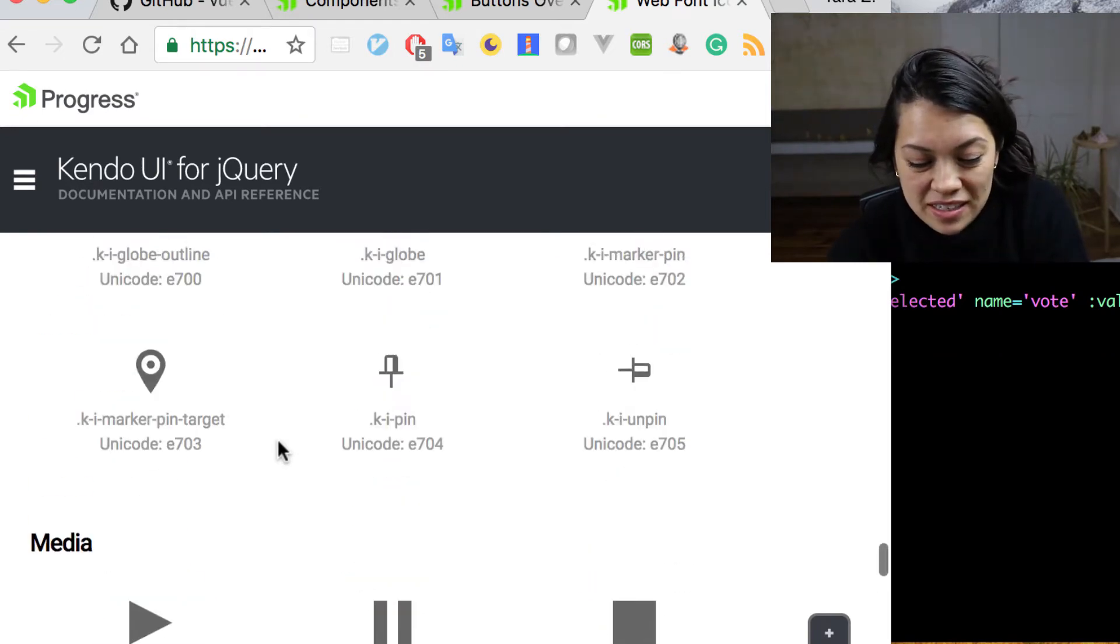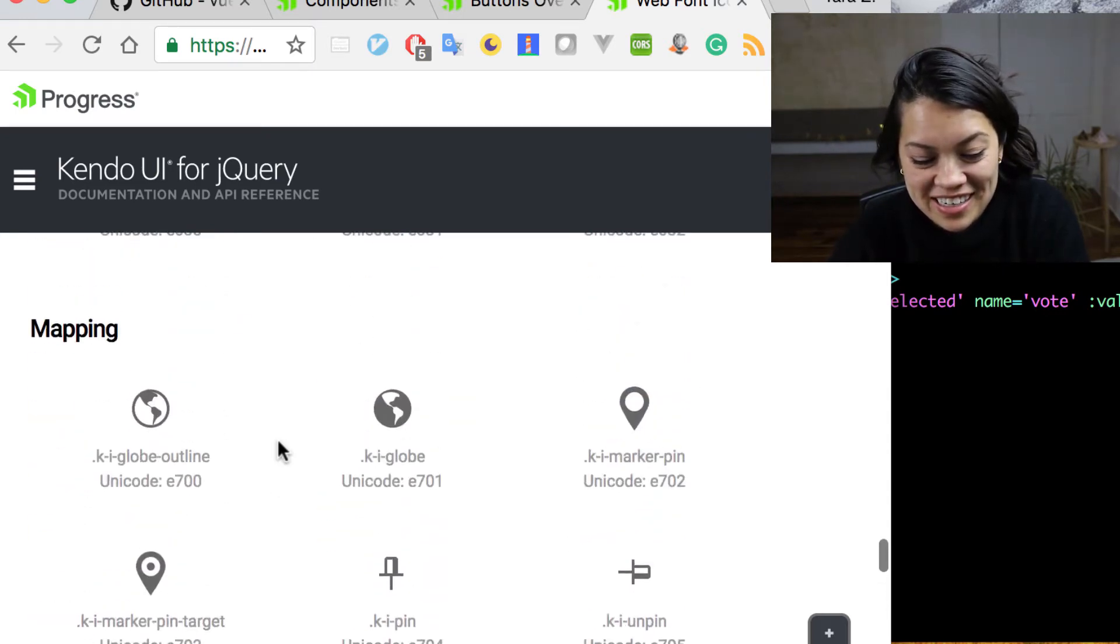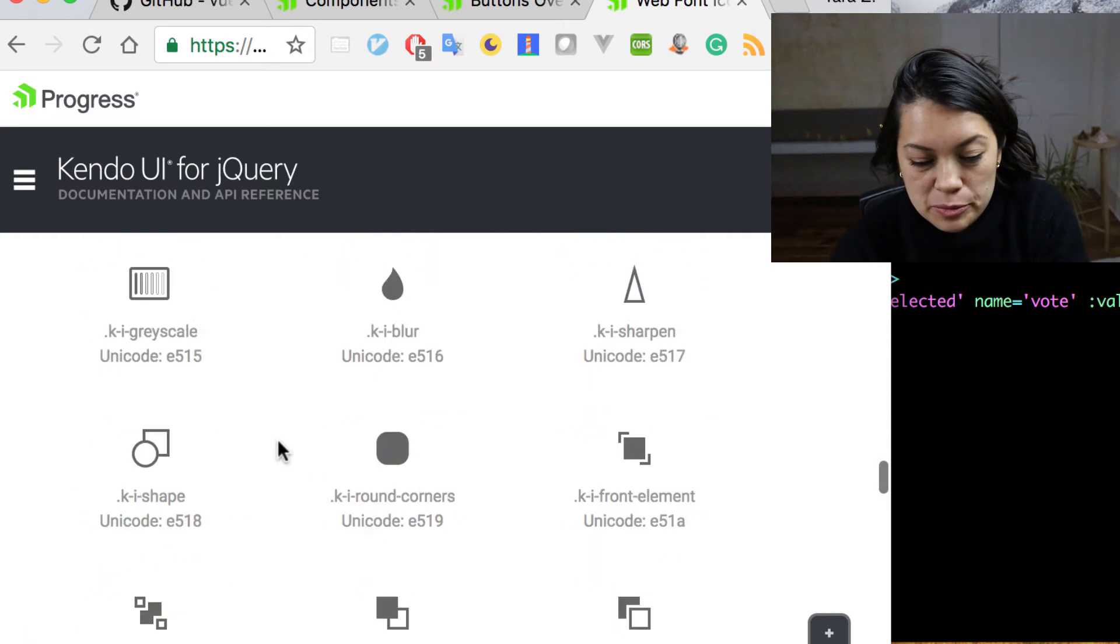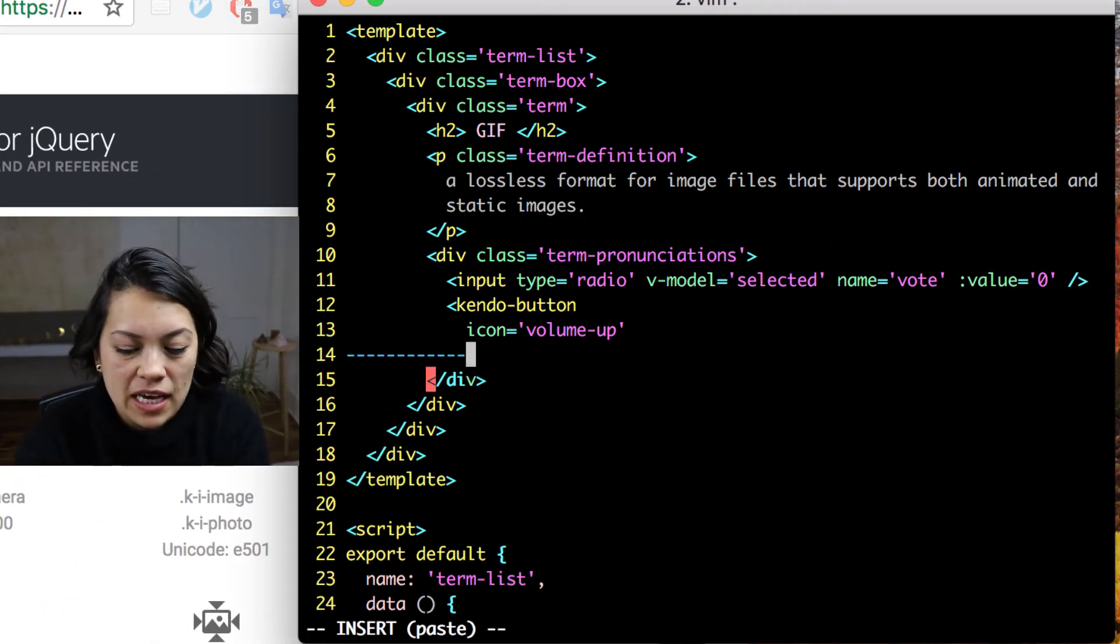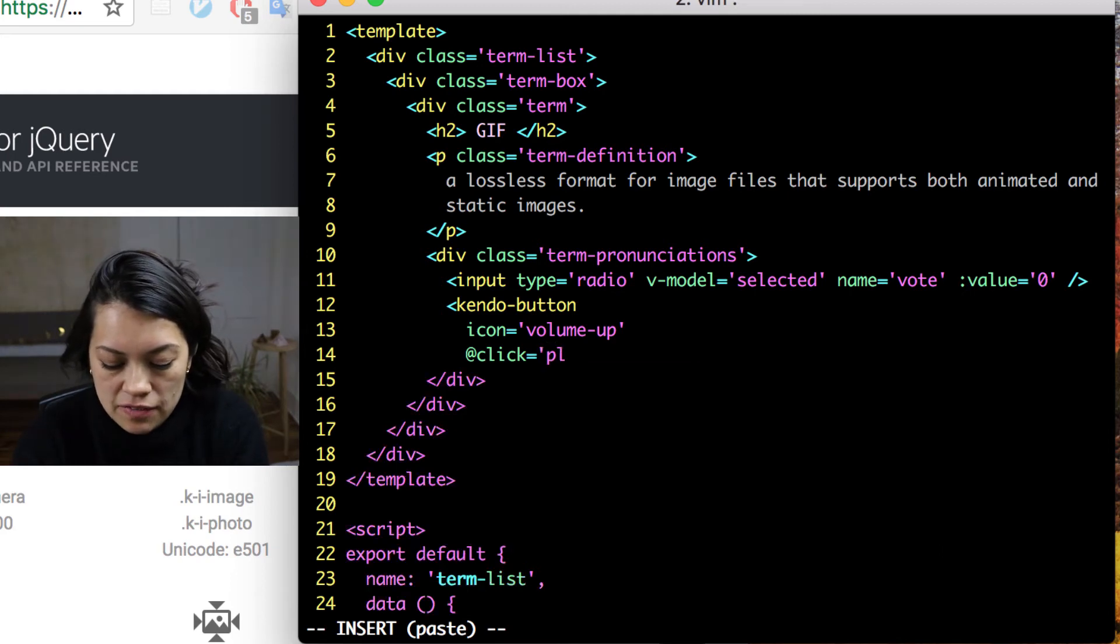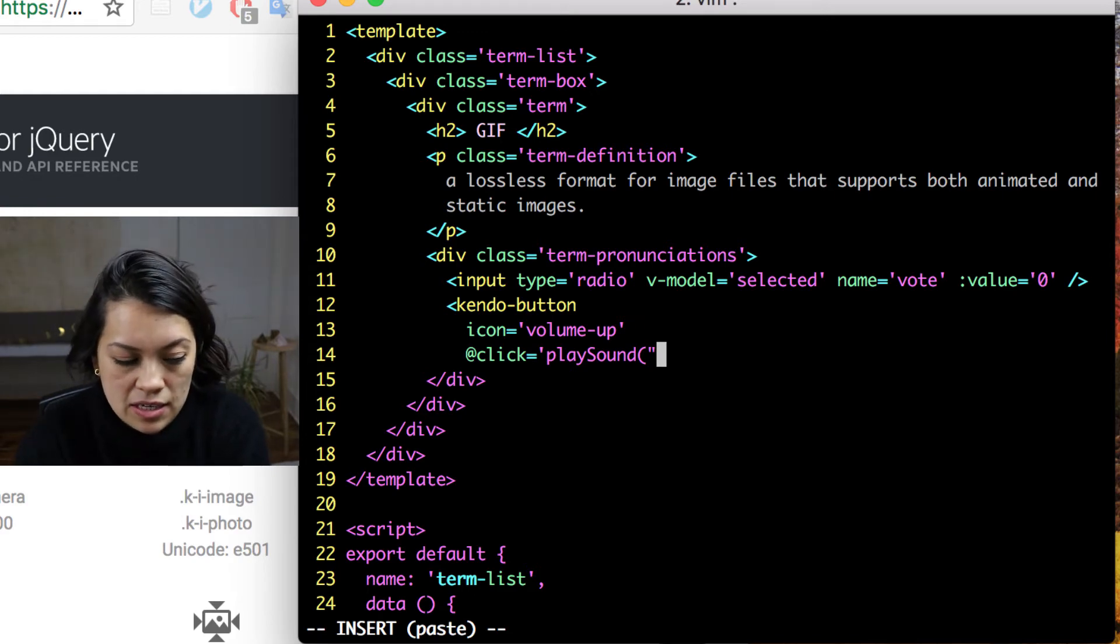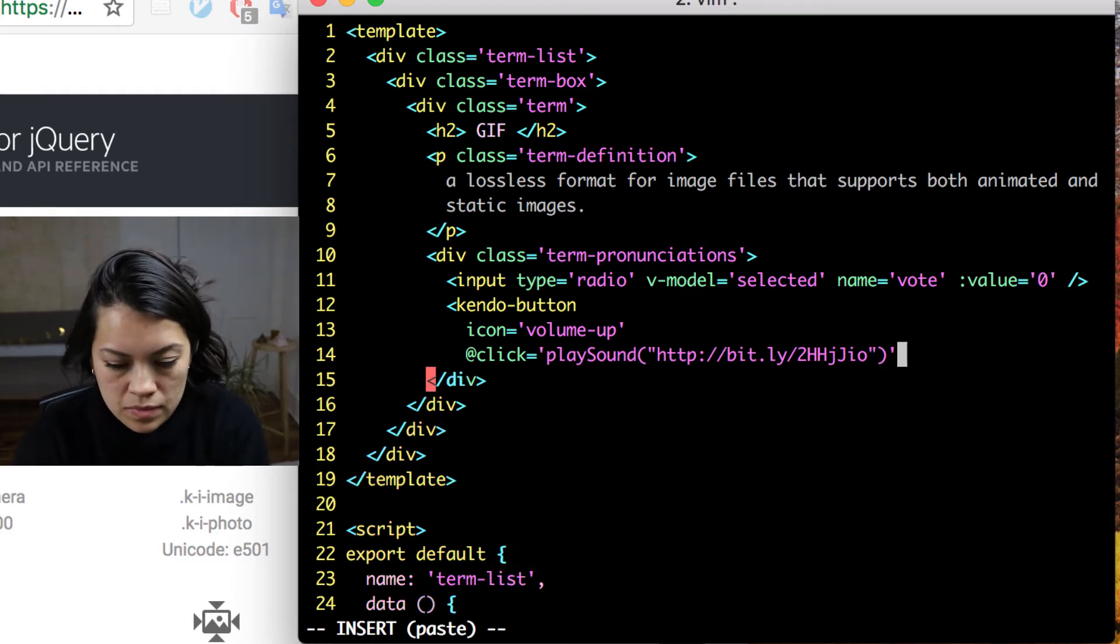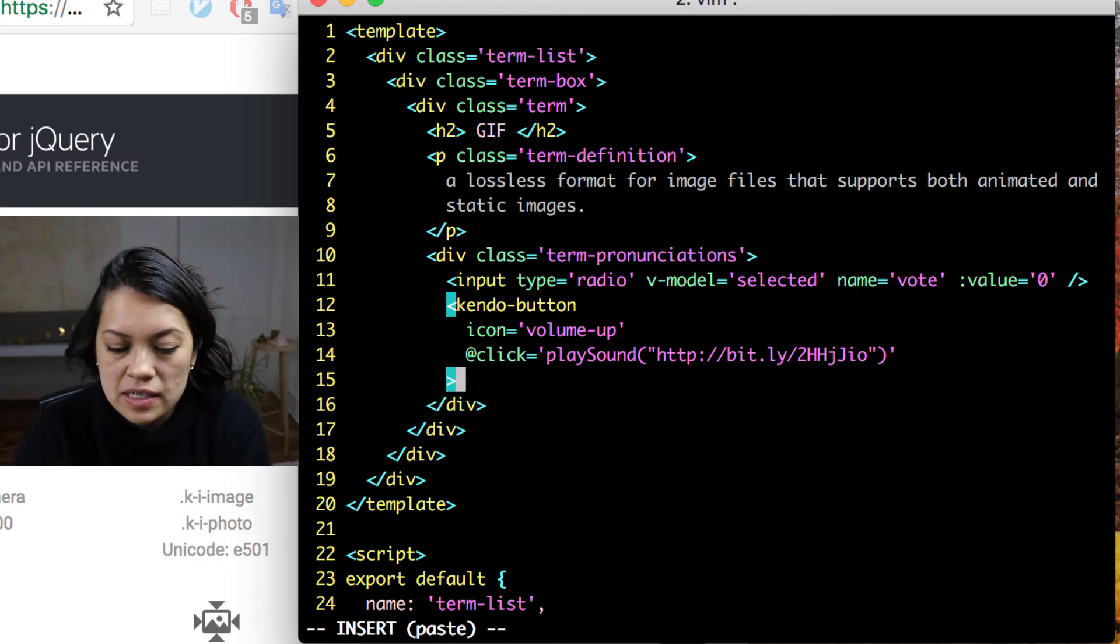But there are a ton, a ton of other icons on here that you can use throughout your project. Back to our project, we used that icon and now we are going to listen to the click event and pass it a function call or a method called play sound in which we pass a link to a sound byte. And we will go over what that method is later.